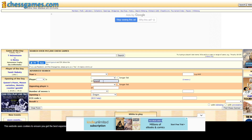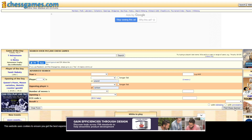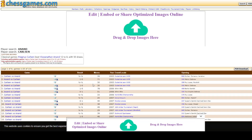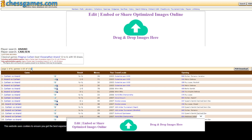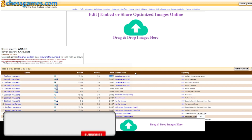I want to check all of Anand's games against Carlson, so I'll add the opposing player as 'Carlson'. You can type any name here. If I don't want to filter by opening I can clear that field, which will show all games between these two players. Clicking 'Find Chess Games' brings up 131 games between Anand and Carlson.